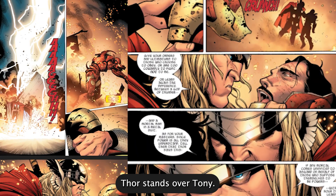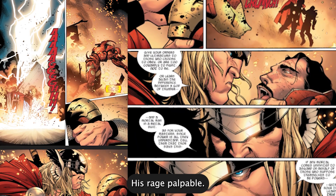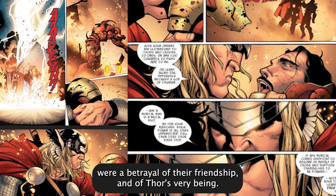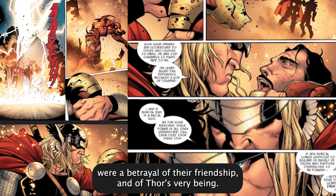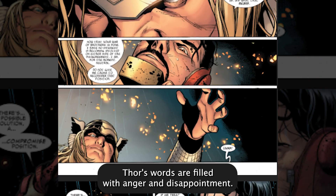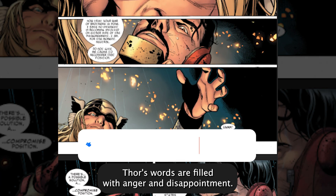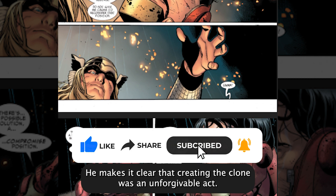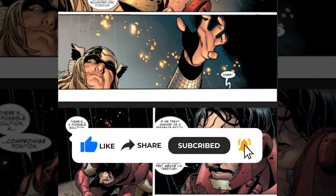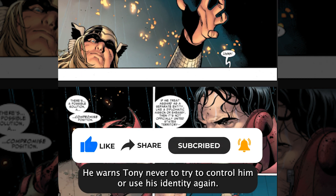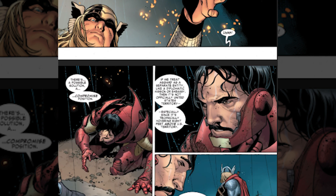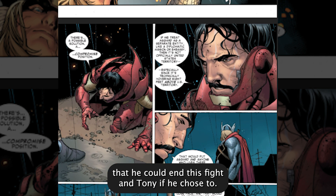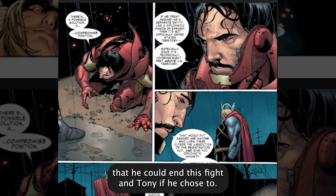Thor stands over Tony, his rage palpable. He declares that Tony's actions during the Civil War were a betrayal of their friendship and of Thor's very being. Thor's words are filled with anger and disappointment. He makes it clear that creating the clone was an unforgivable act, and he warns Tony never to try to control him or use his identity again. Thor's power is on full display, and he makes it known that he could end this fight — and Tony — if he chose to.